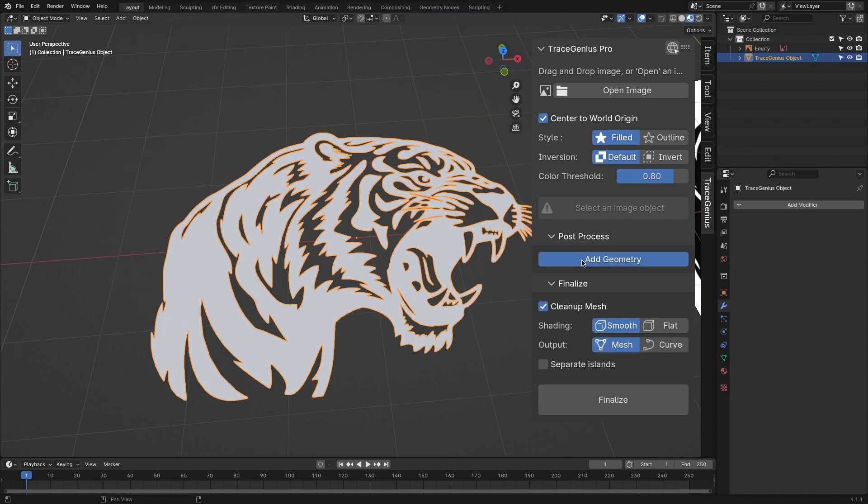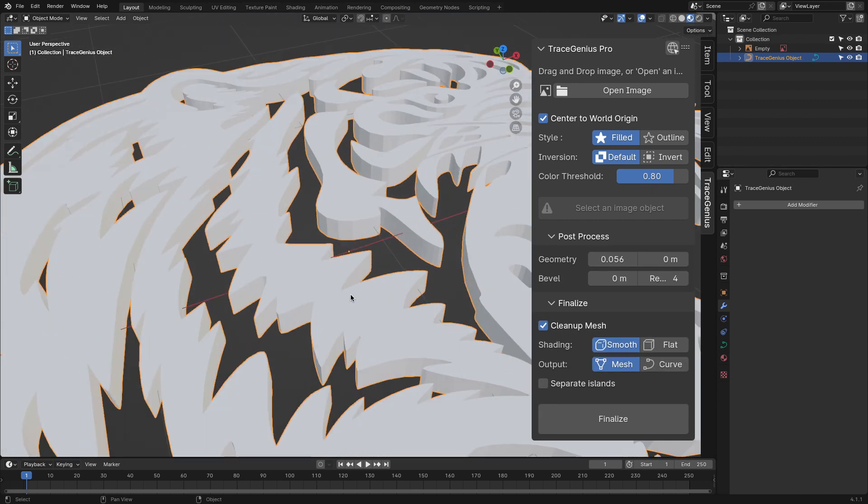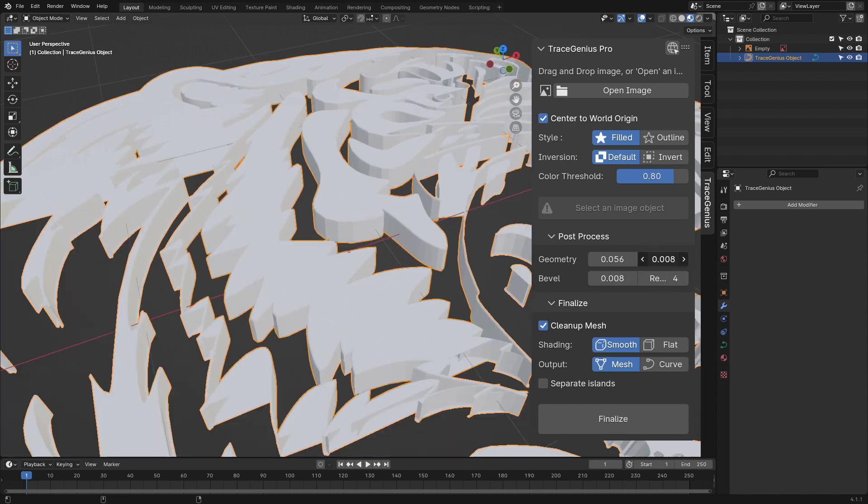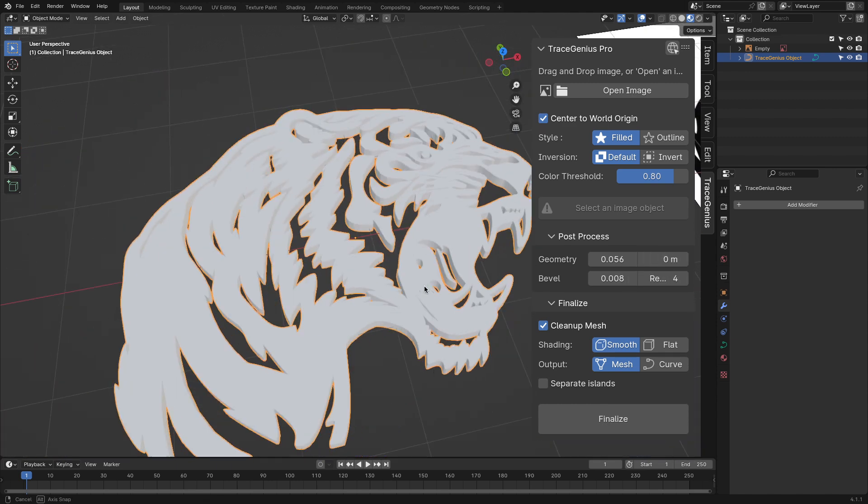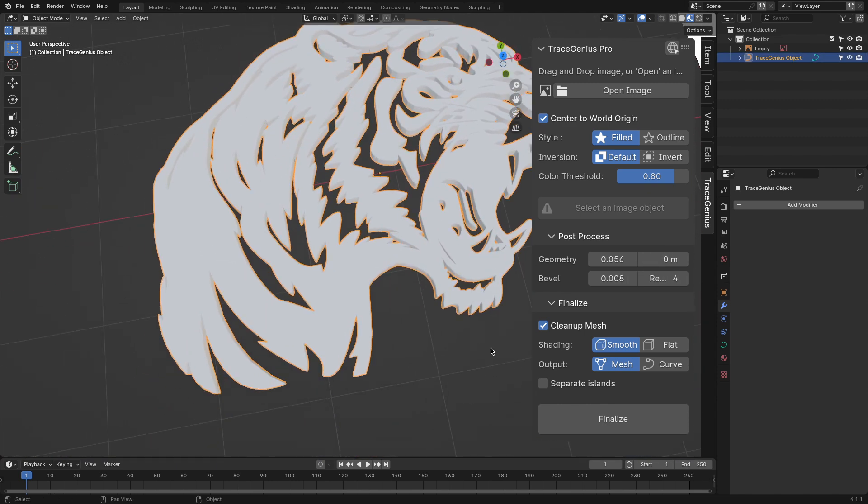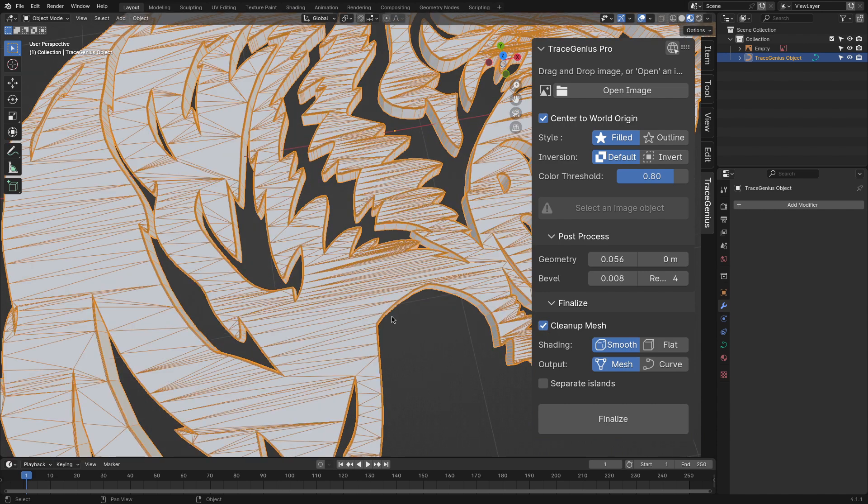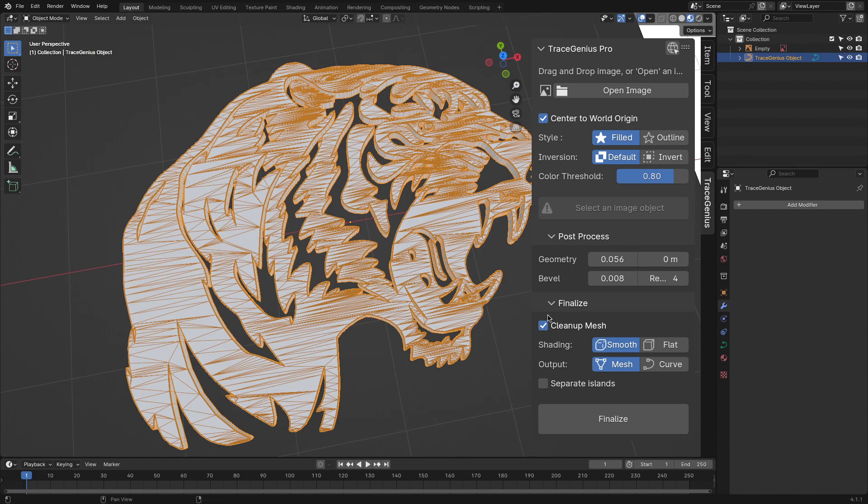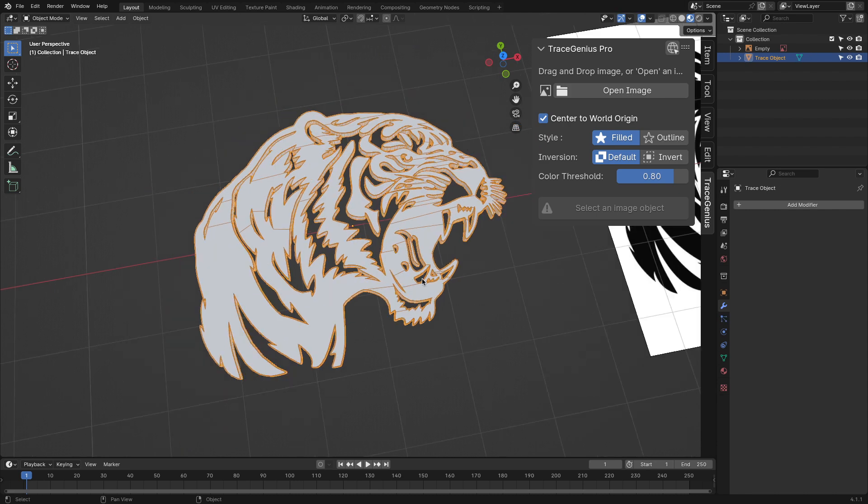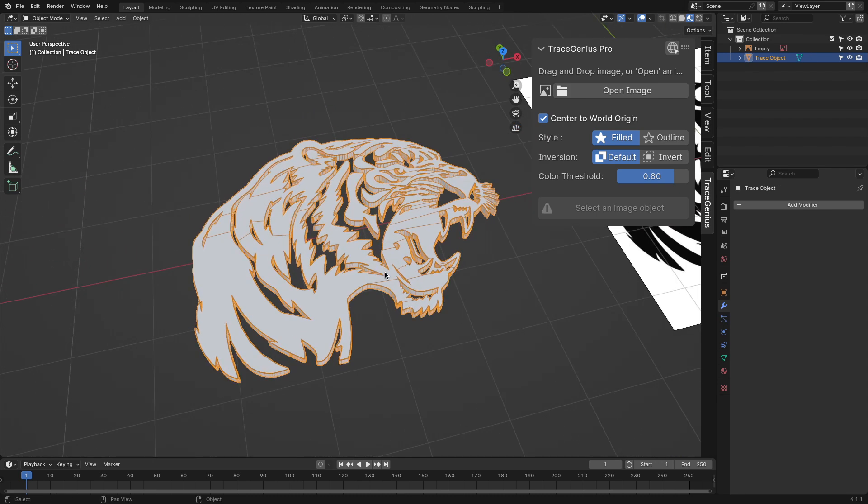Alright, so now after you are satisfied with your mesh, there's just one final panel that you need to go through and that is the finalize panel. Here you will get a couple of features to optimize and clean your geometry. The first thing to note is the cleanup mesh, which will get rid of all the unnecessary edges, leaving you with proper neat topology.